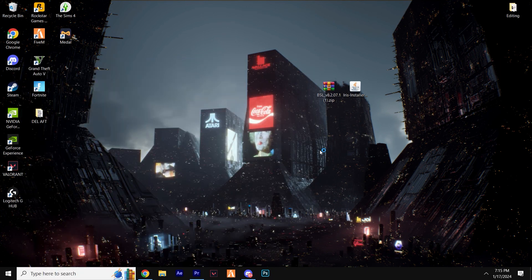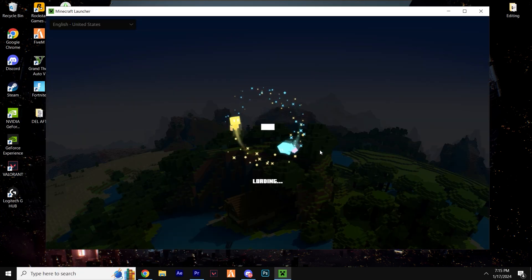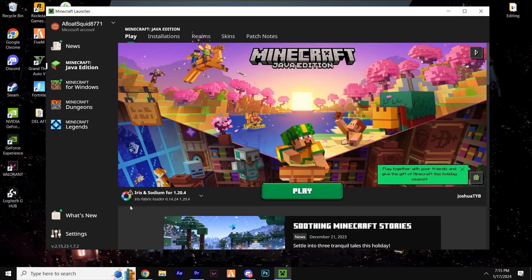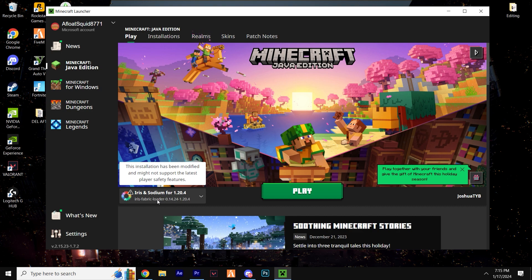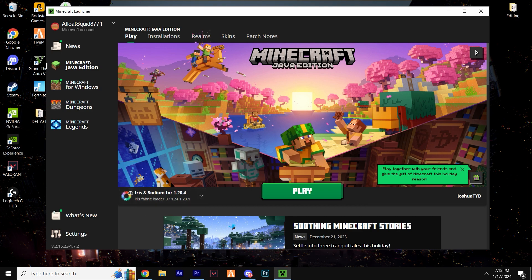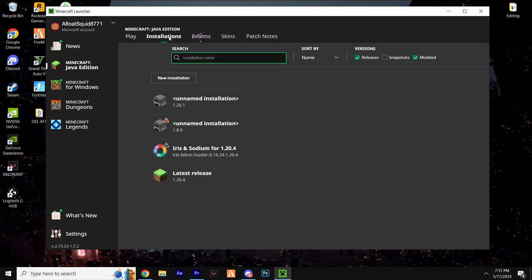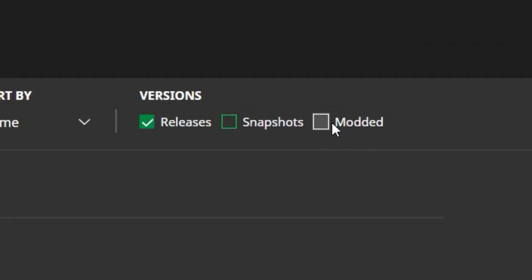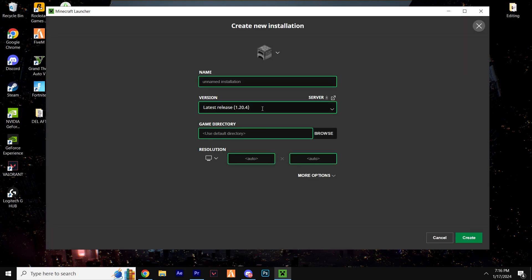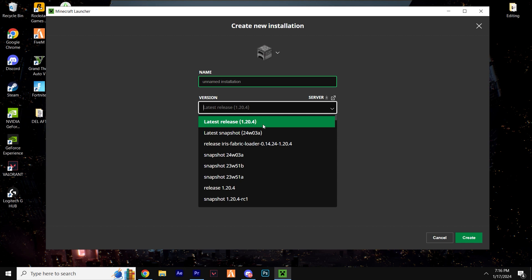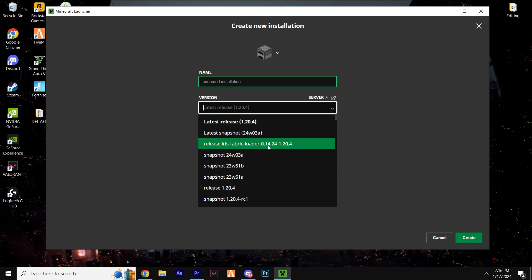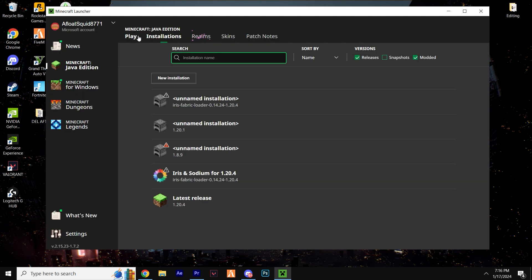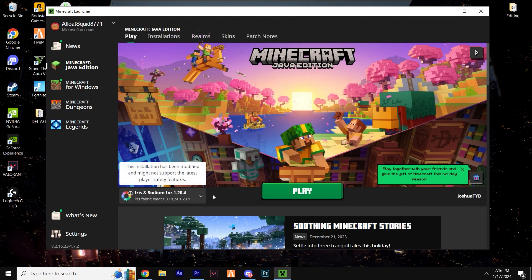Open up the Minecraft launcher — it should now by default load in with the Iris version you've just installed. Just in case it hasn't, head over to Installations, make sure 'Modded' is selected, click the versions drop-down menu, select the Iris version, and click Create. Everything should now work correctly.